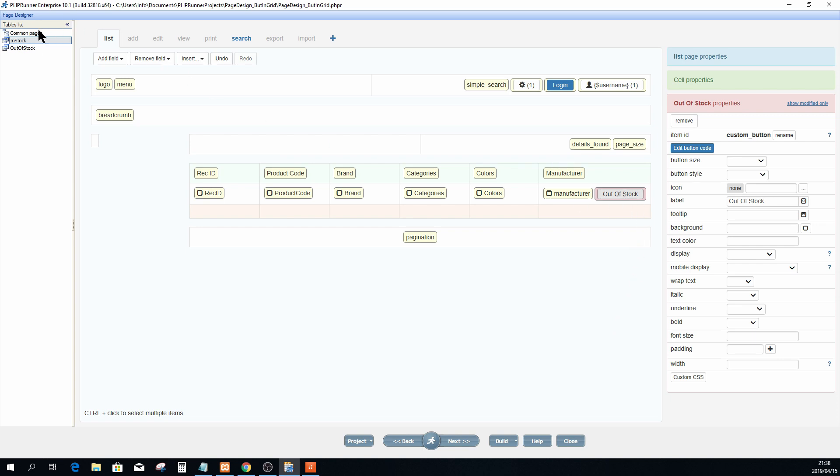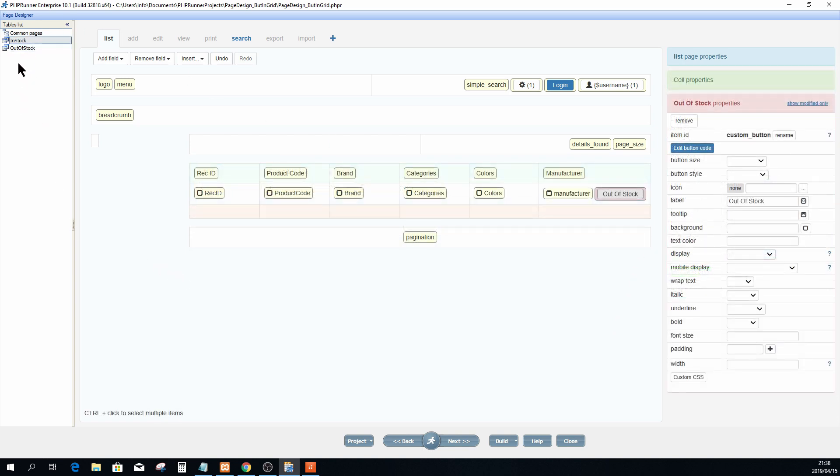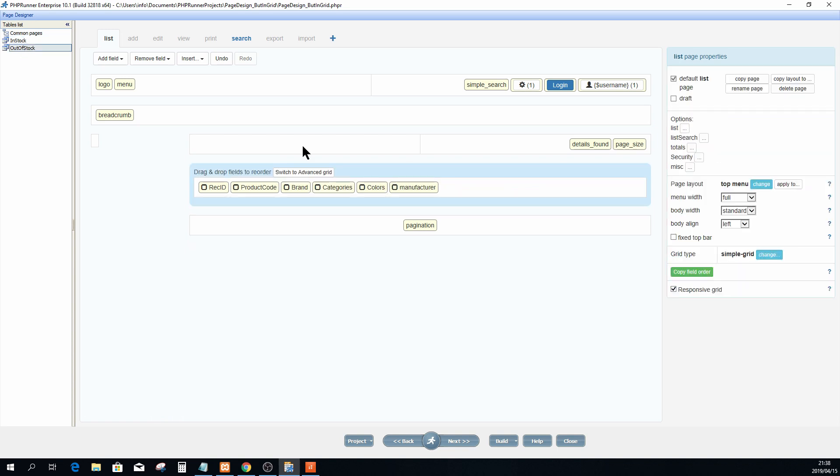Now I'm also going to add a button in the out of stock view, so I'm going to select that view. I'm going to switch to advanced grid just like before.